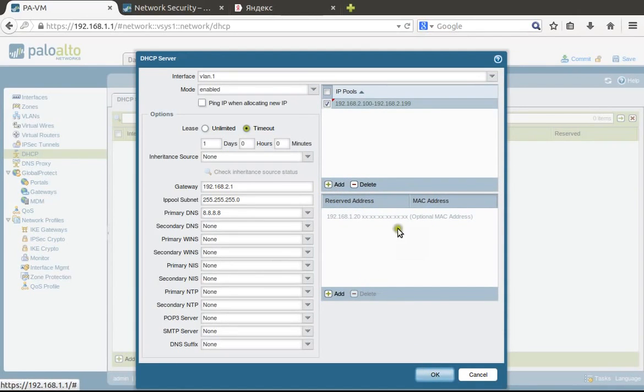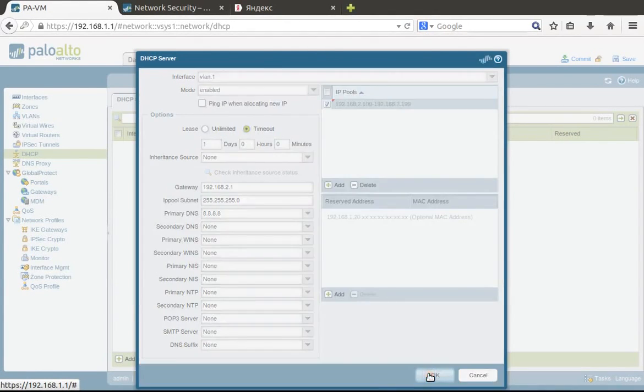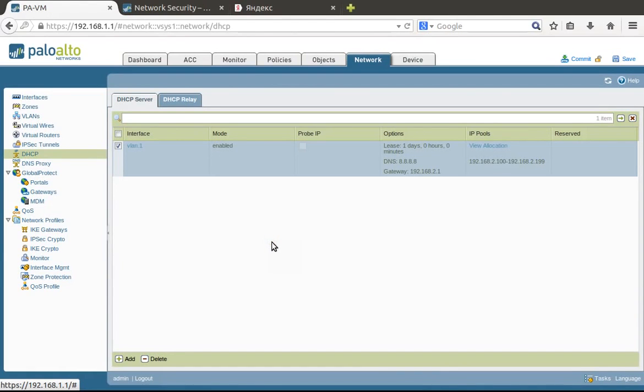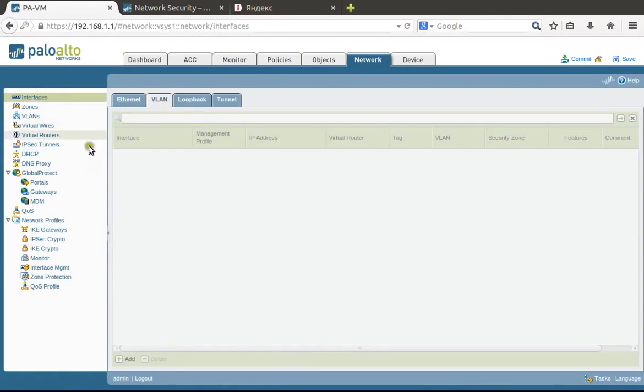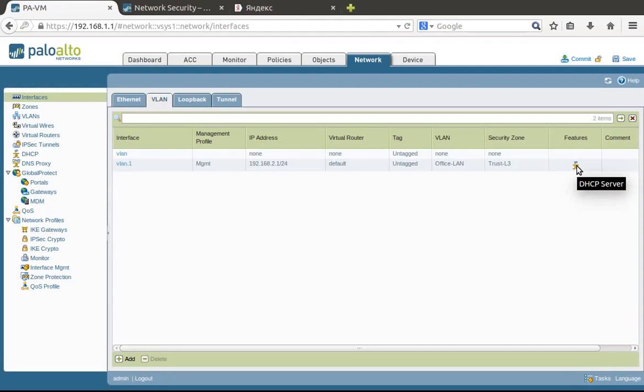We need to configure the IP address pool from 192.168.2.100 to 192.168.2.199. It's also possible to have some reserved IP addresses, but we'll not do this now. That's the basic DHCP server configuration.